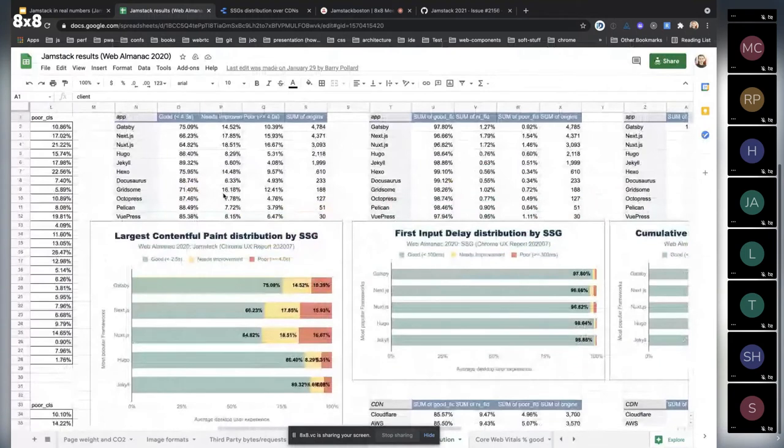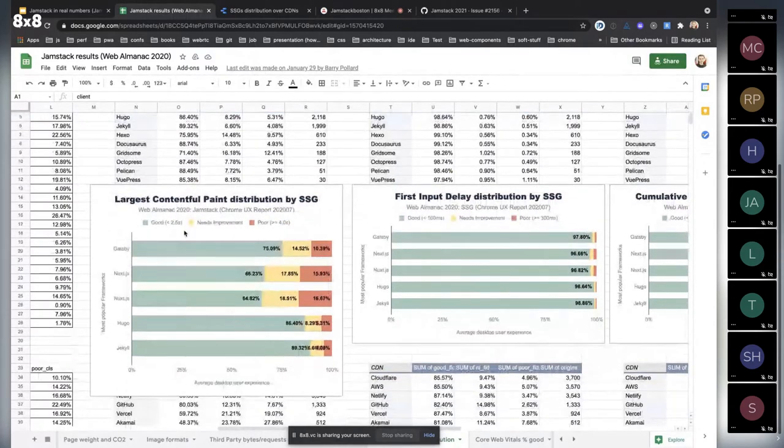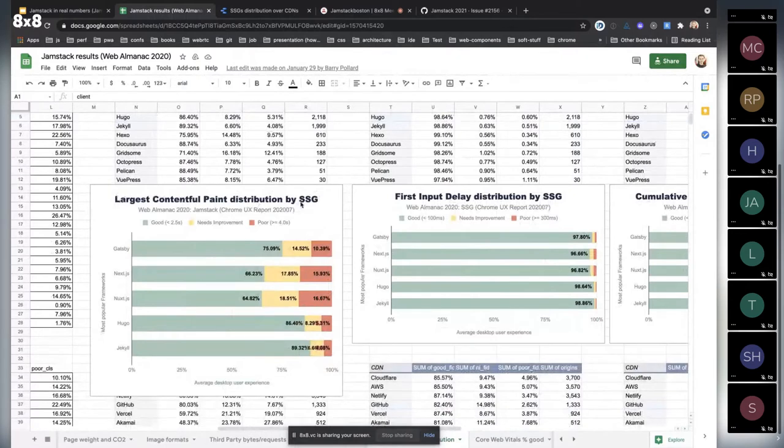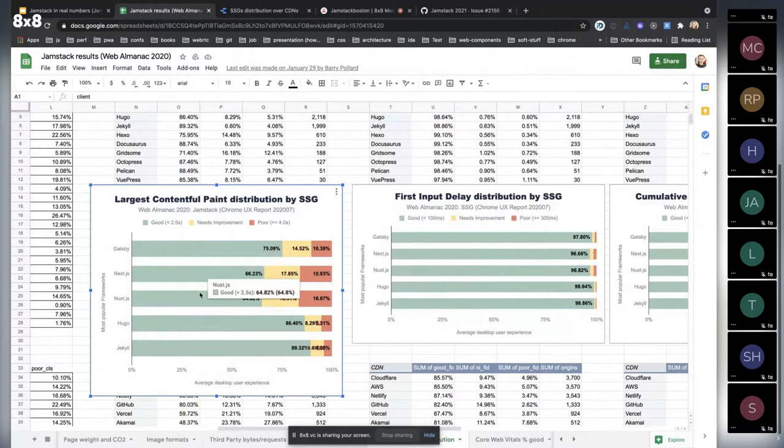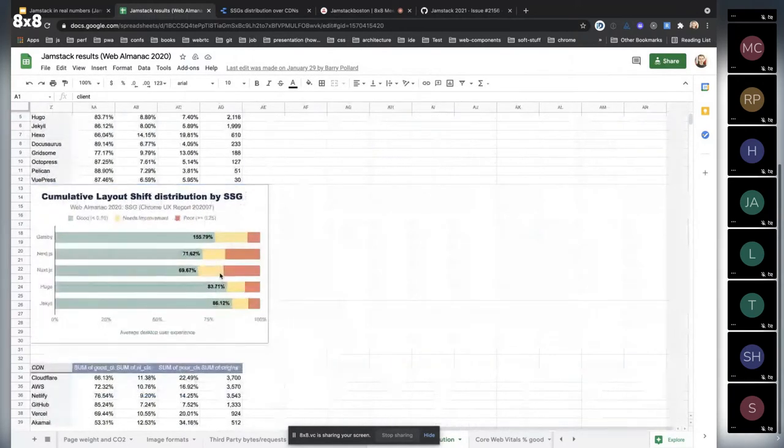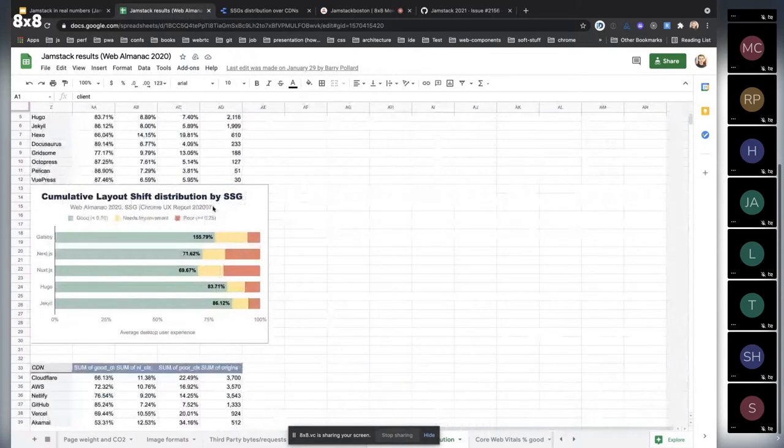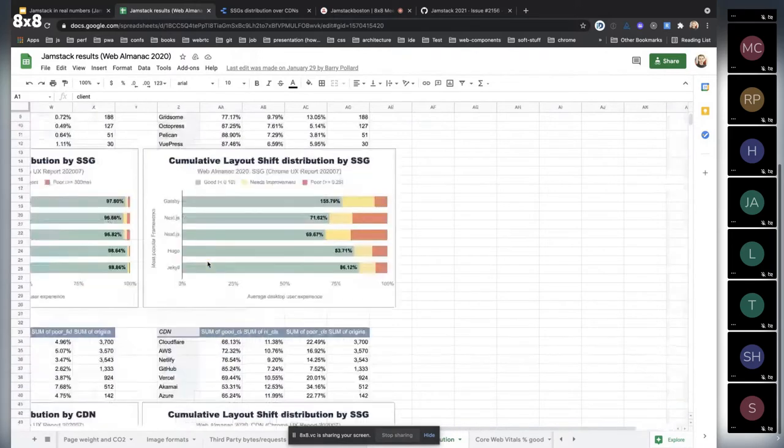This is a spreadsheet of extracted data for different metrics, like largest contentful paint distributed by SSG. We see Jekyll performs better than Nuxt and Next. And for cumulative layout shift, Jekyll and Hugo are also performing better than node-based CMSs.